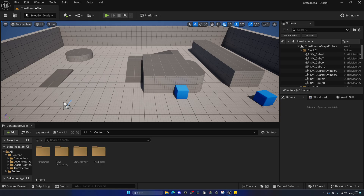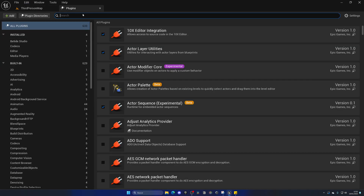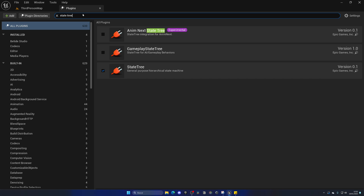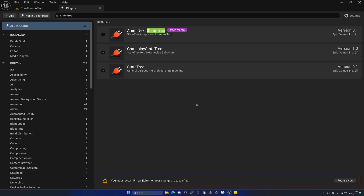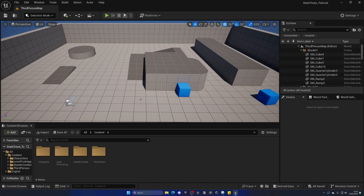With that said, let's go ahead and enable the State Trees plugin. Let's go up into Edit, Plugins, and search for State Trees. We already have State Trees enabled, but we also need to enable Gameplay State Trees. Let's tick this and click on Restart Now. The project restarted and now we have the State Trees plugins enabled.